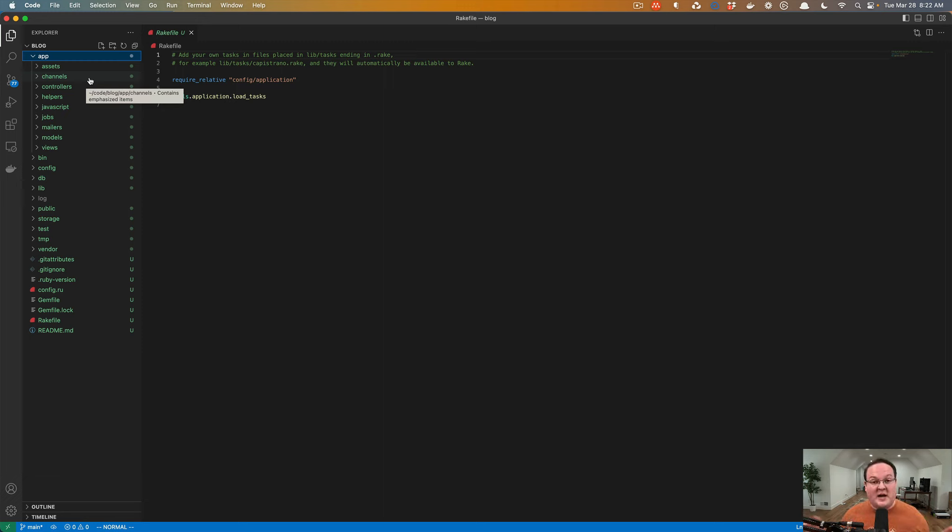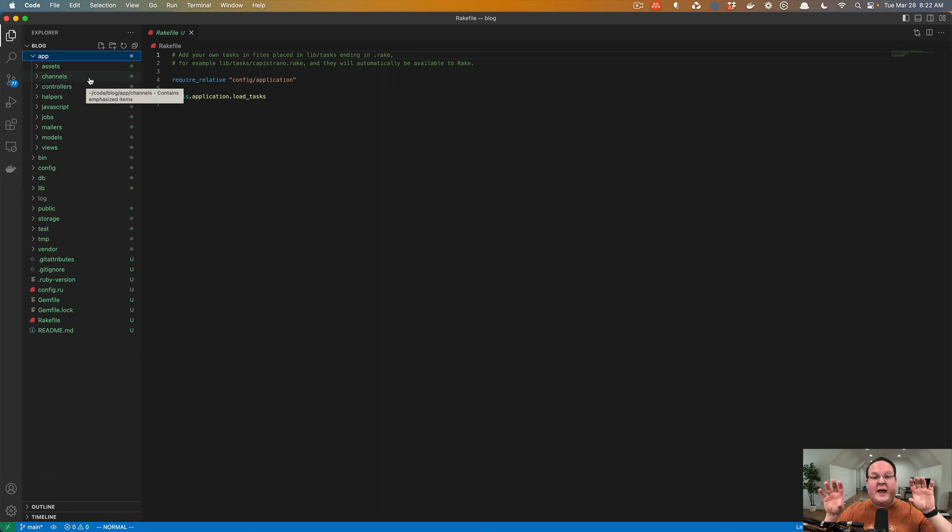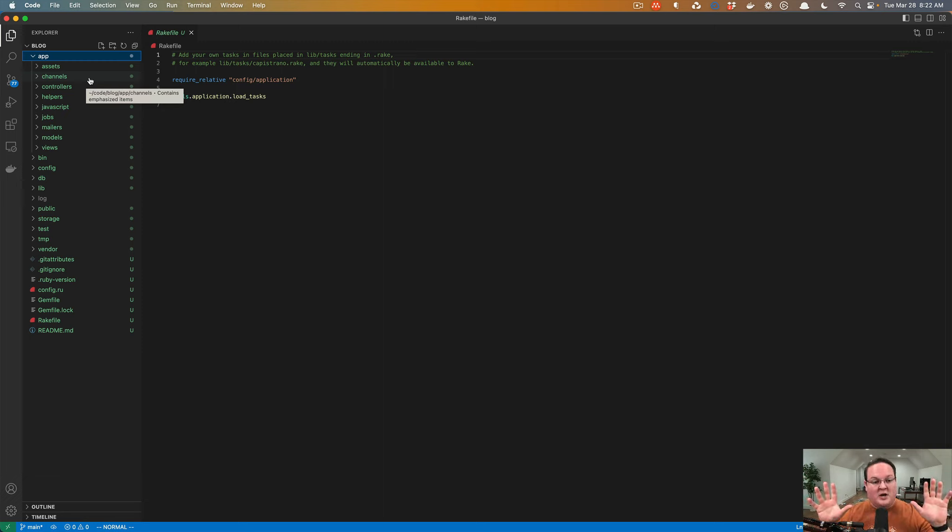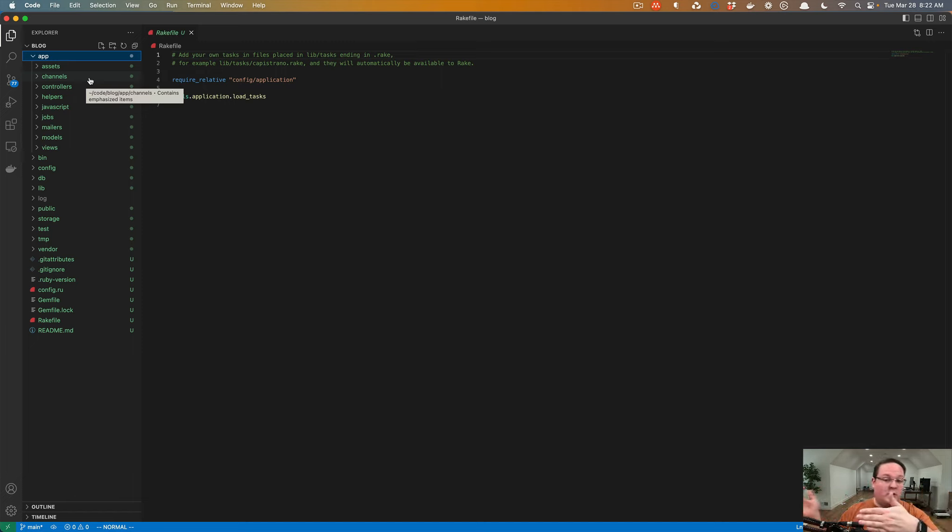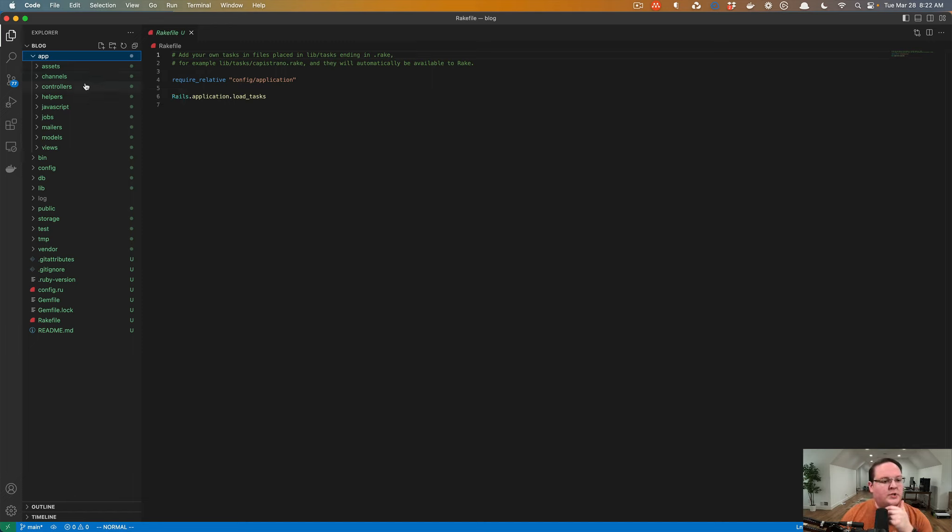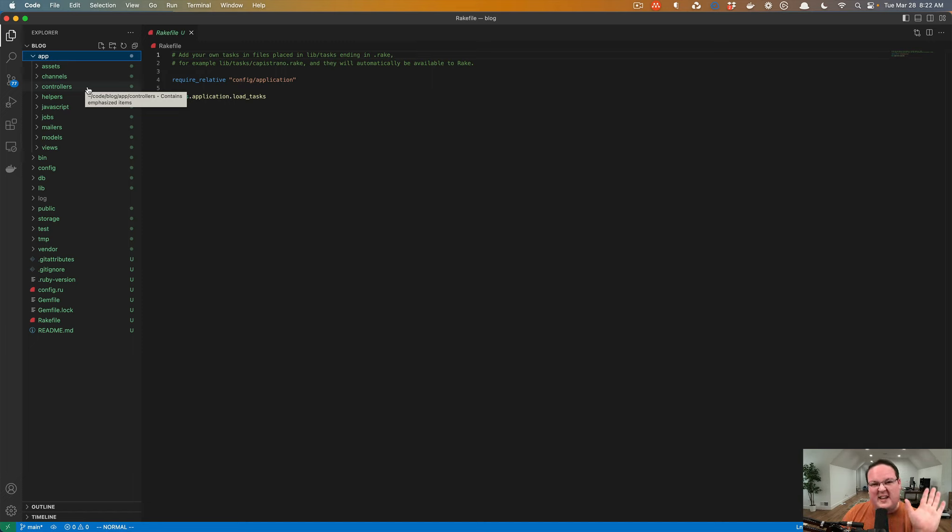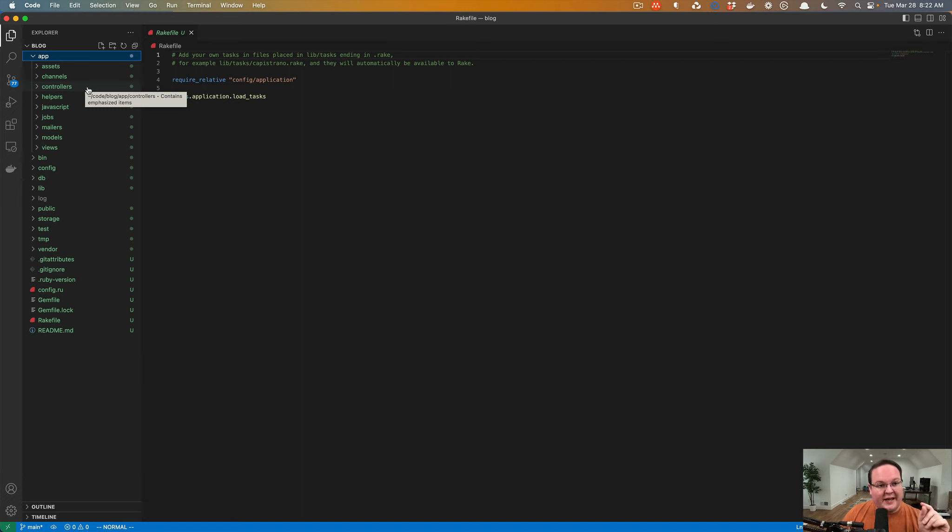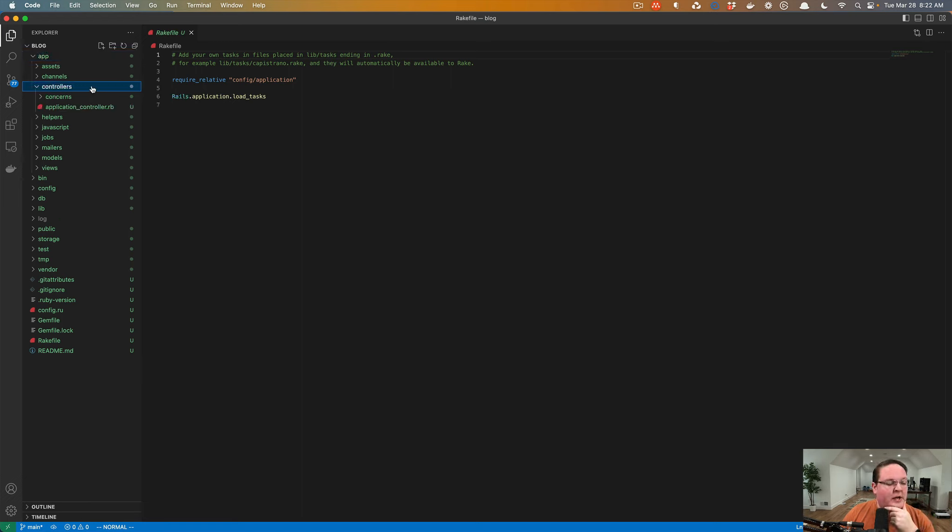But with web sockets, it's an open connection between your computer and the web server, whatever website you were talking to, and the website can send you messages and you can send it messages and it can do all that conversation in real time, which is awesome. We'll talk about using that in the future, but for now, it's kind of more of an advanced feature that we will talk about later instead of right now.